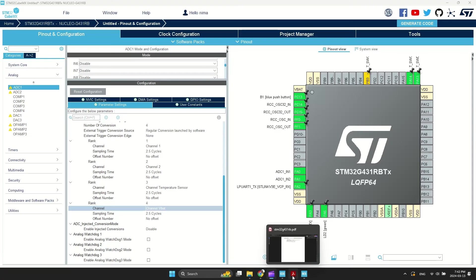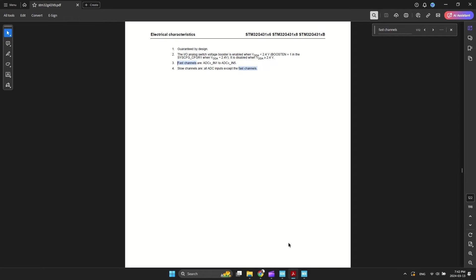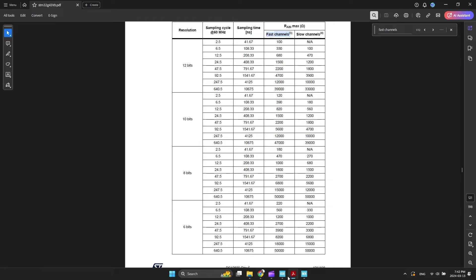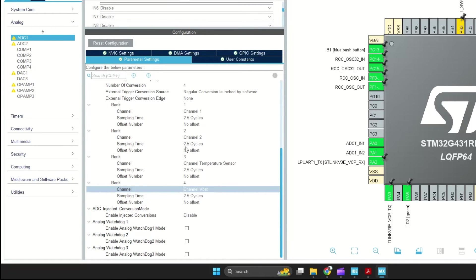To determine the sampling time for my joystick, which has a resistance of about 10k ohms, I need to consult the table and select the minimum sampling cycle. Upon review, I found that selecting 247.5 cycles for 12k ohms appears to be acceptable for our needs.